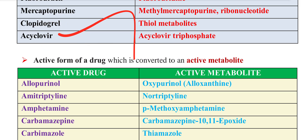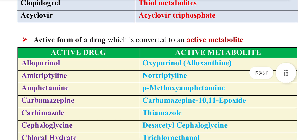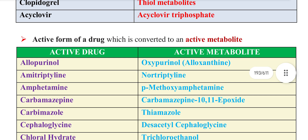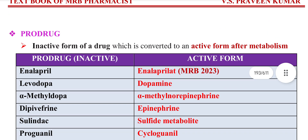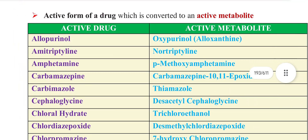If you look at Acyclovir, it's used for chicken pox. The metabolite of Acyclovir is a metabolite.